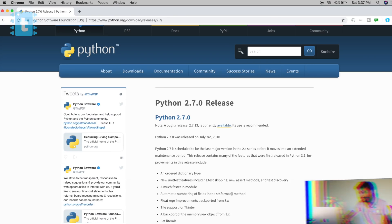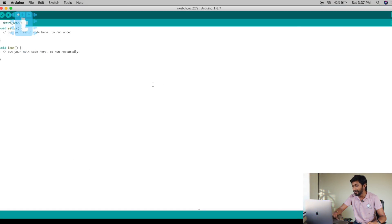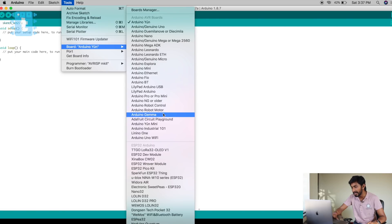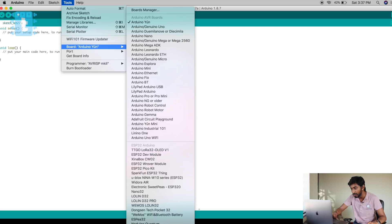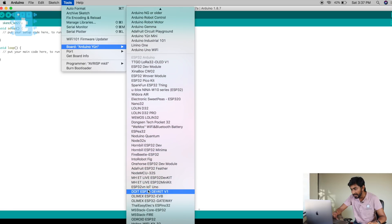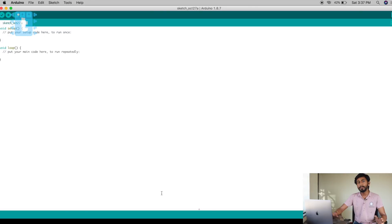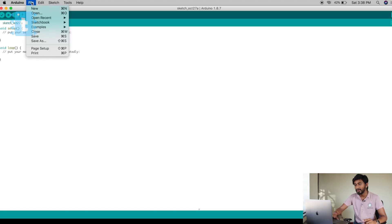Now you're ready to upload a blink sketch to your ESP32 board. Open the Arduino IDE, go to Tools → Boards, and select your board — in my case it is the DOIT ESP32 DevKit V1. Select whichever board you are using.